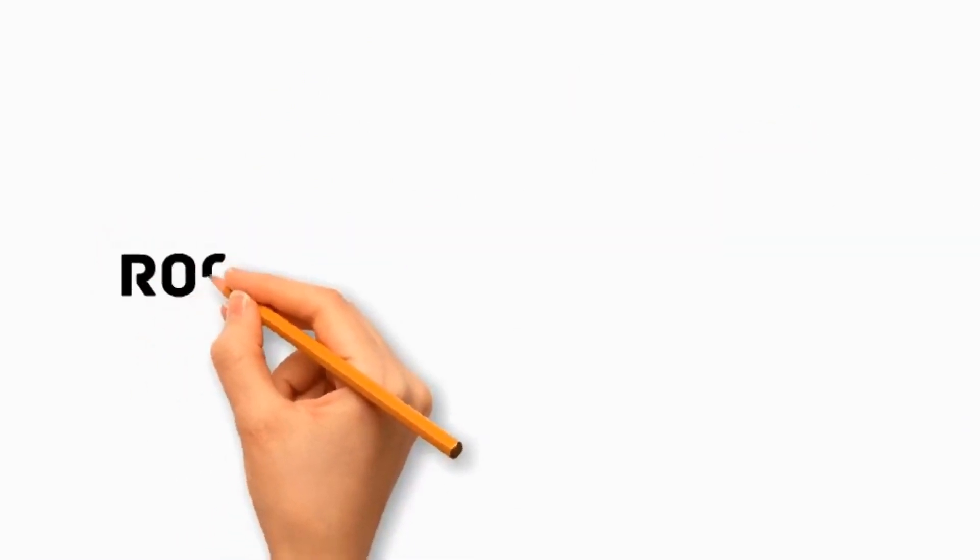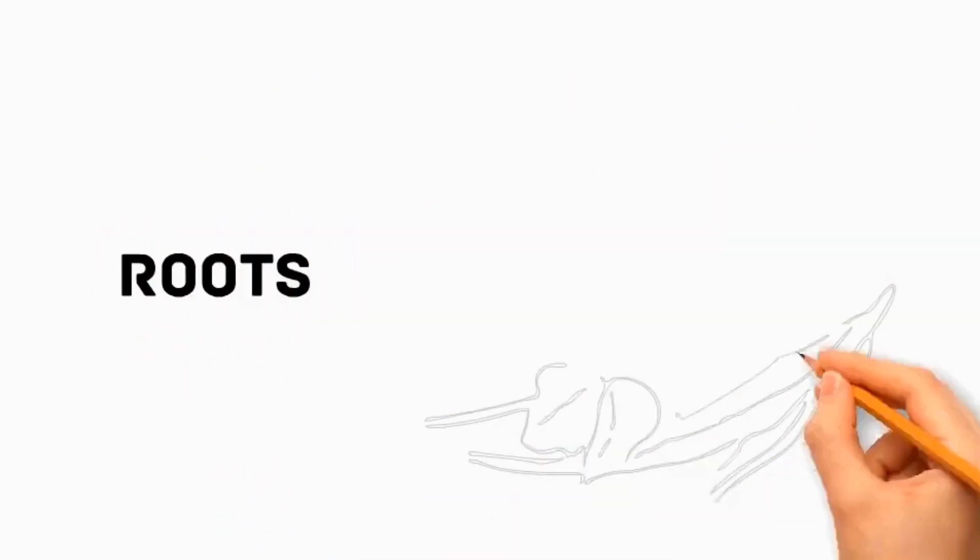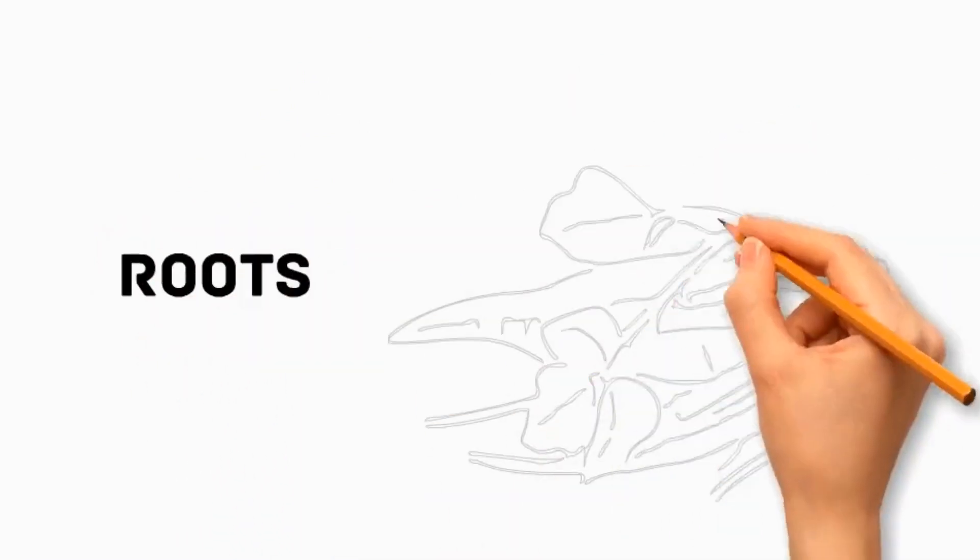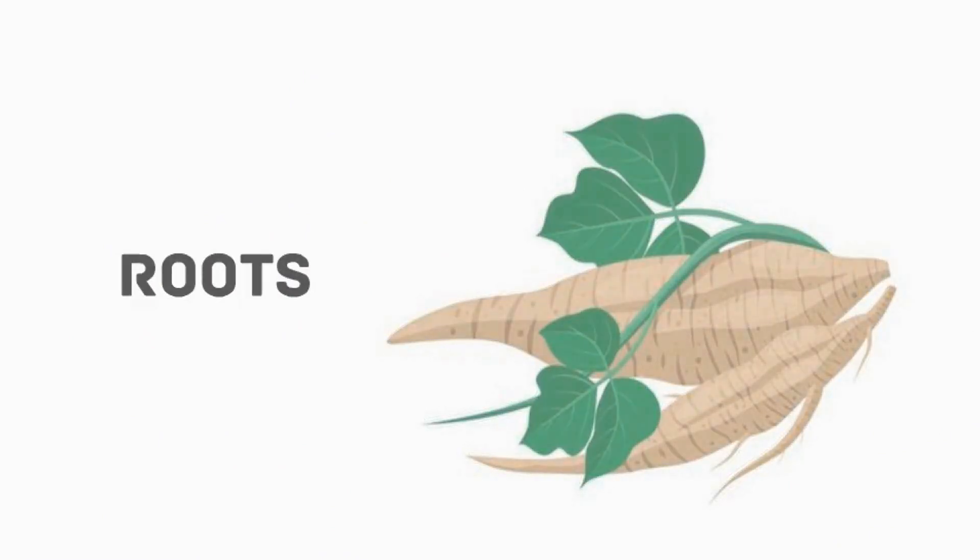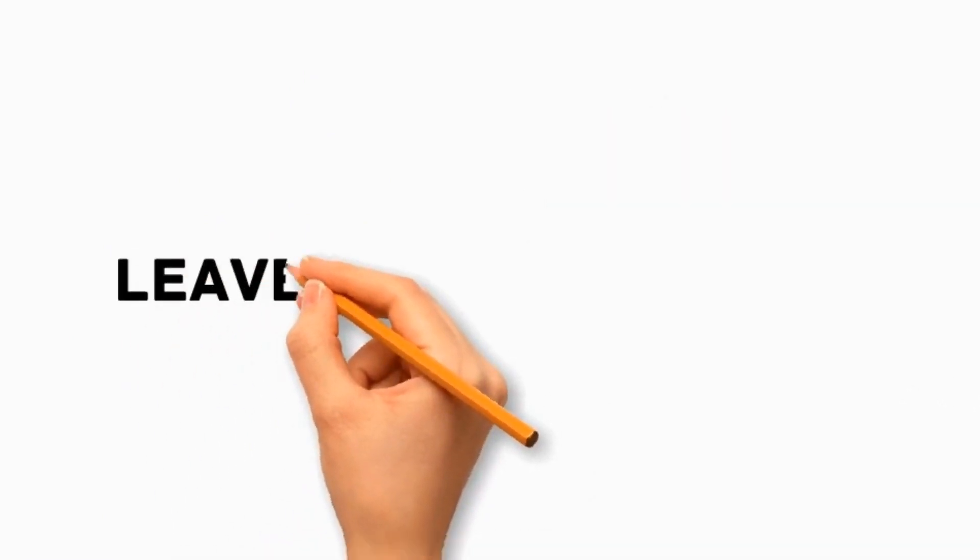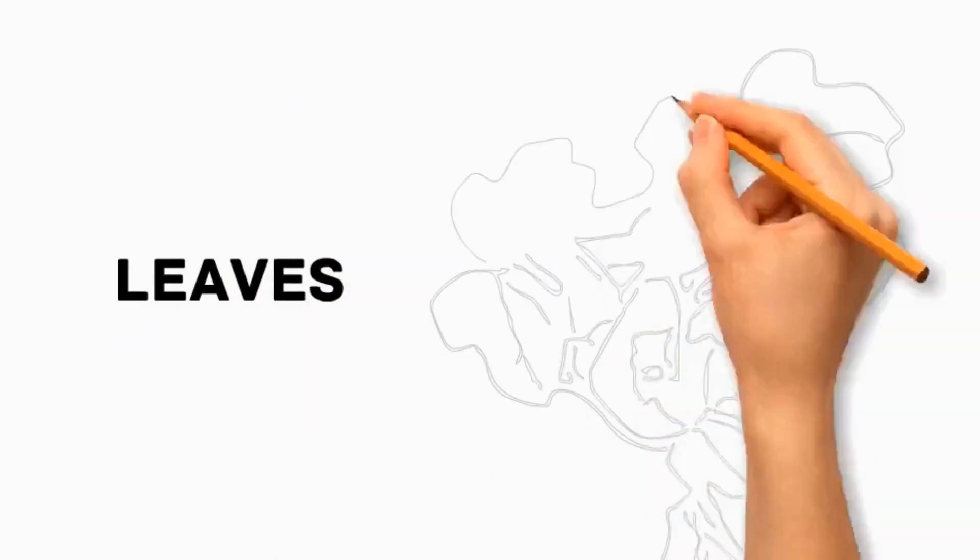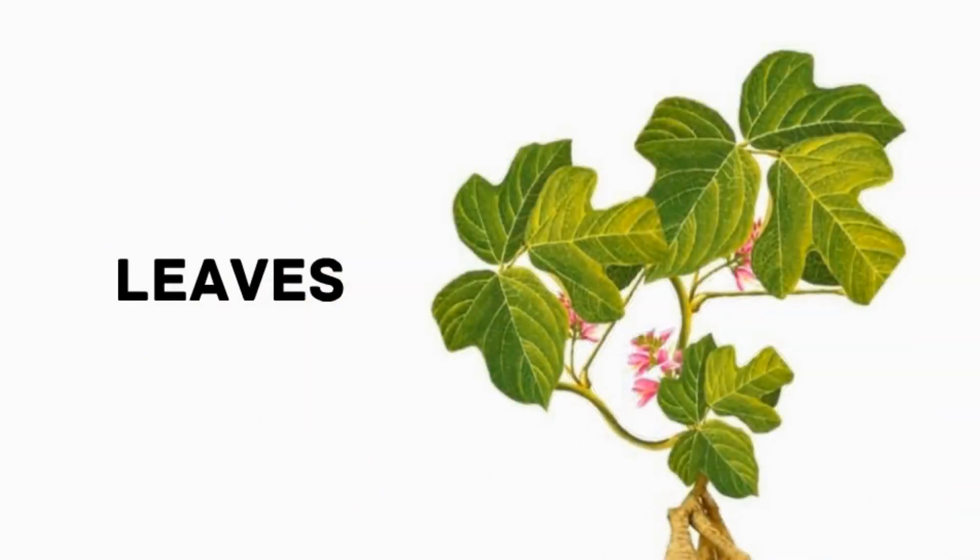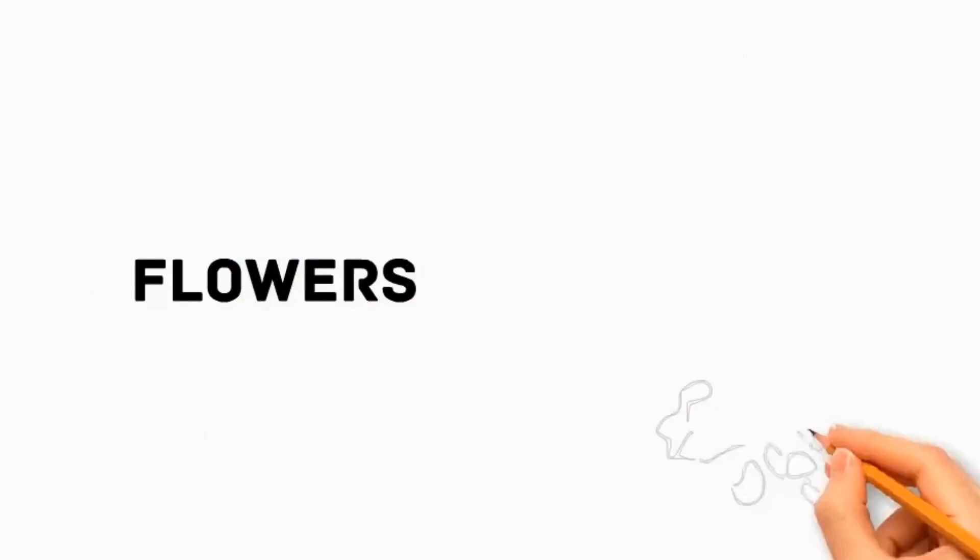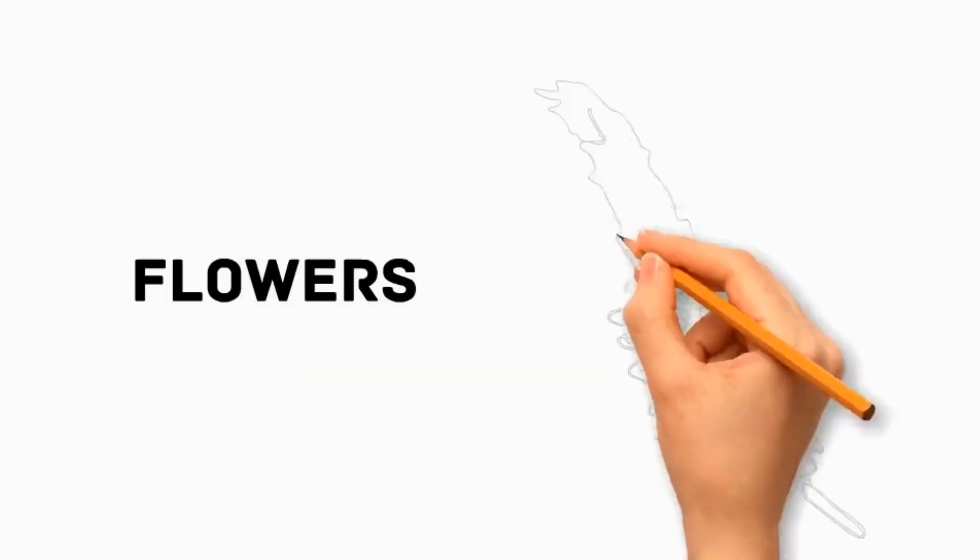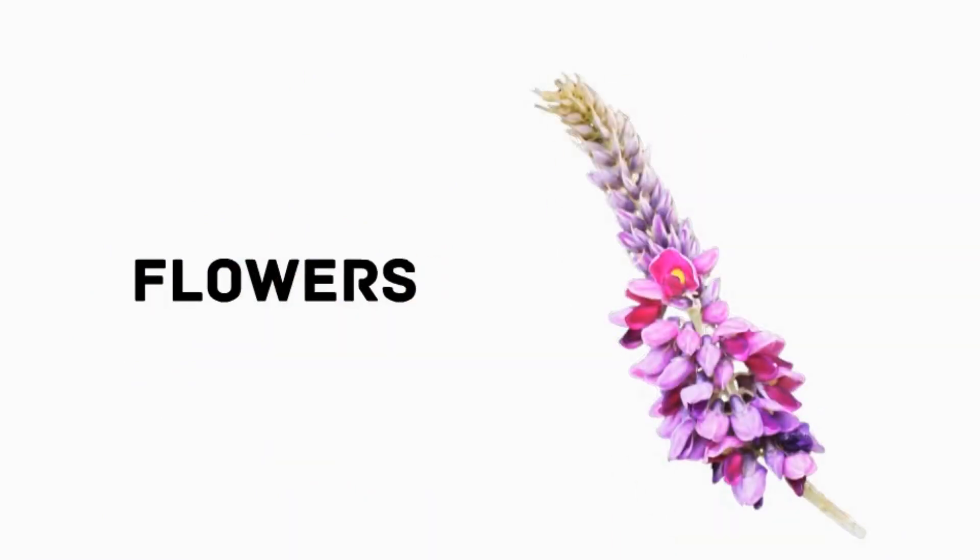Number one, roots: It has extensive and robust root system which can extend deep into the soil. Number two, leaves: It has large, compound, and palmately-lobed, with three broad leaflets. Number three, flowers: It has clusters of small, fragrant, purple flowers that resemble pea flowers.